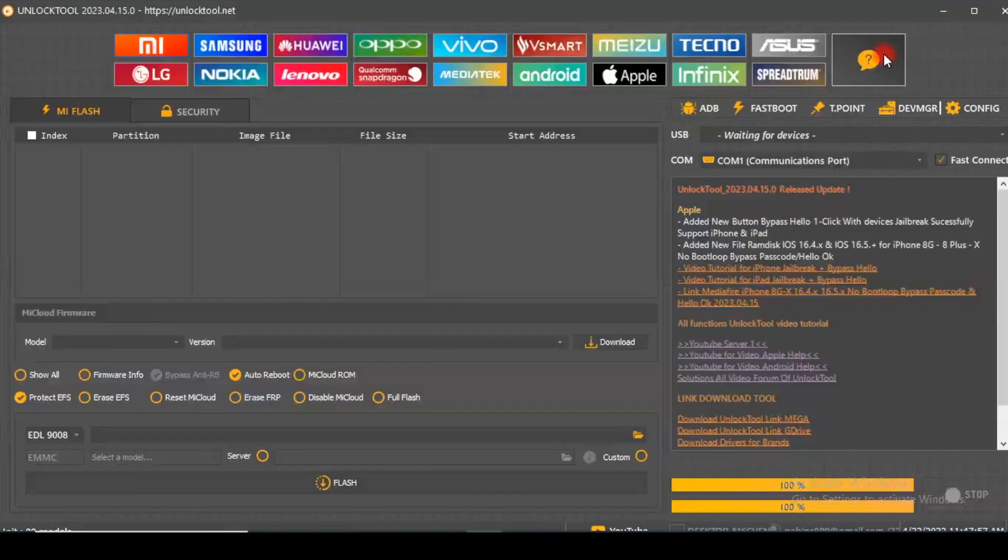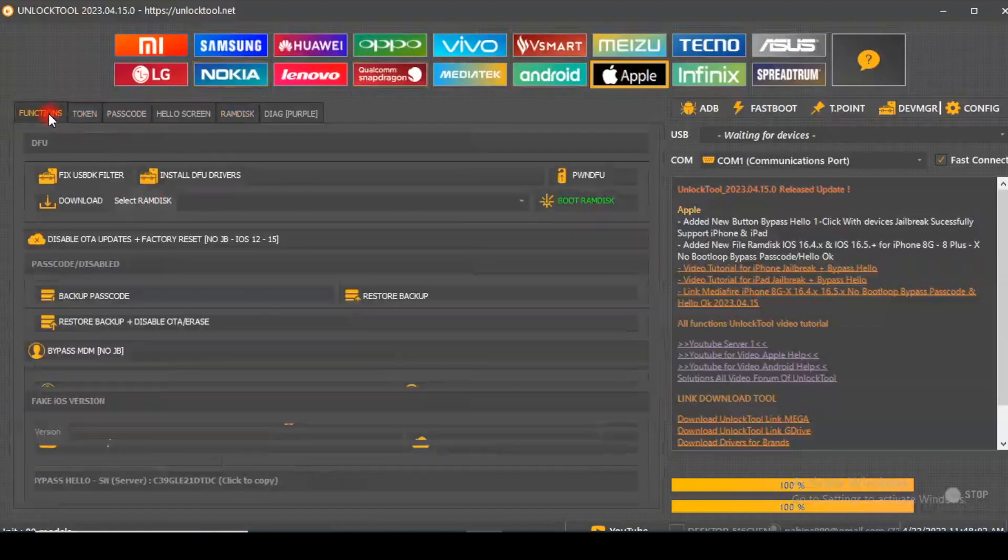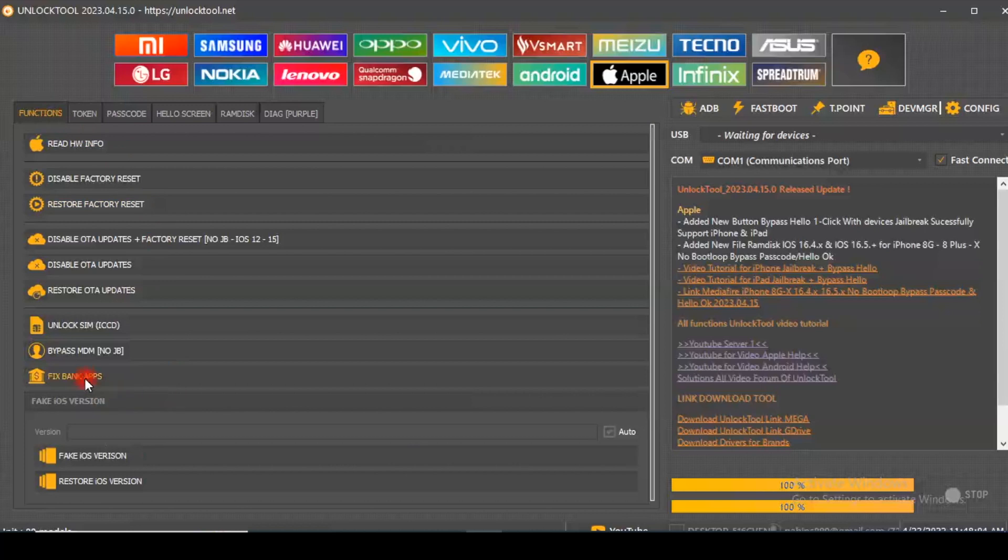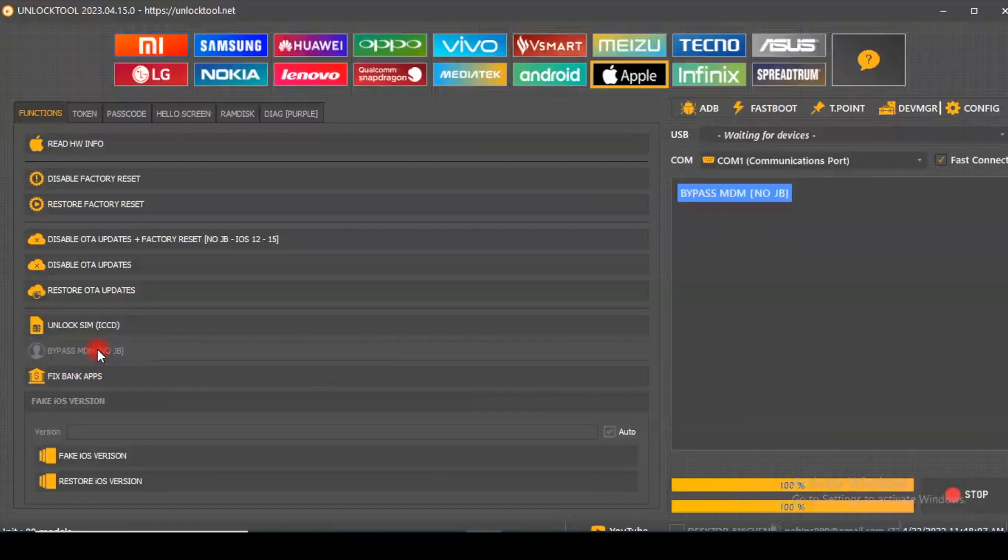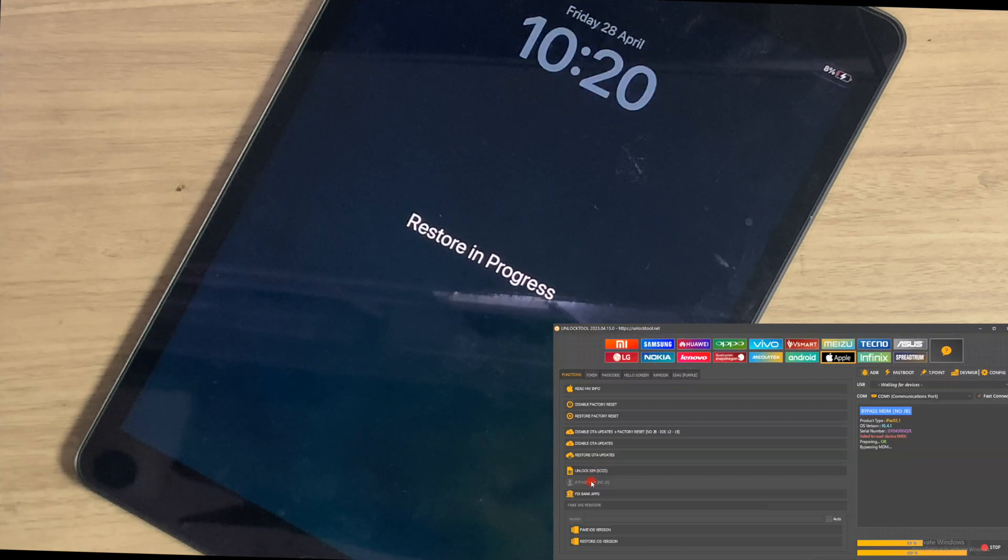Go to the Apple tab. Go to the Functions tab. Click on it. You can see Bypass MDM without jailbreak.